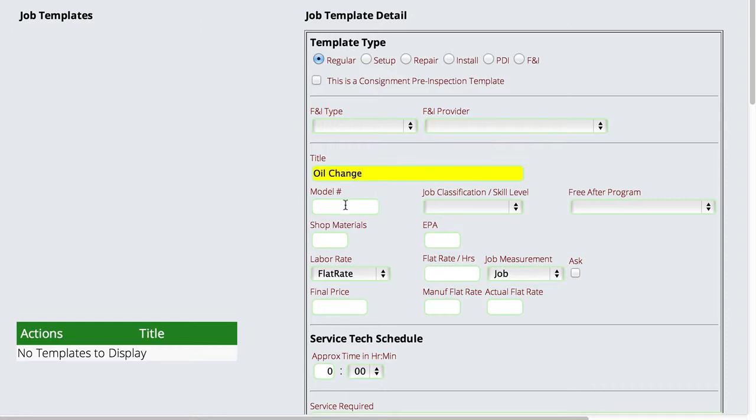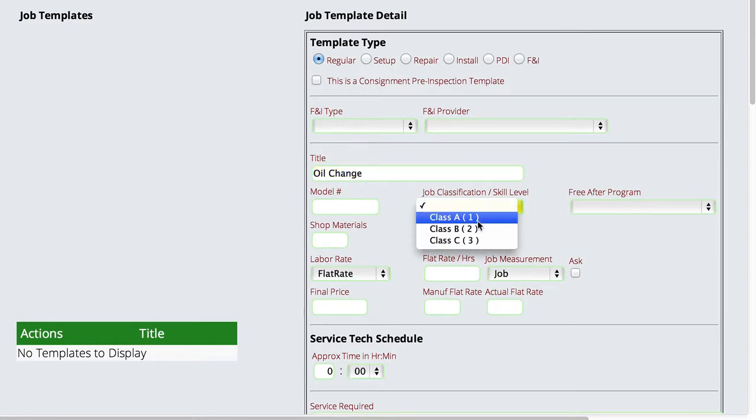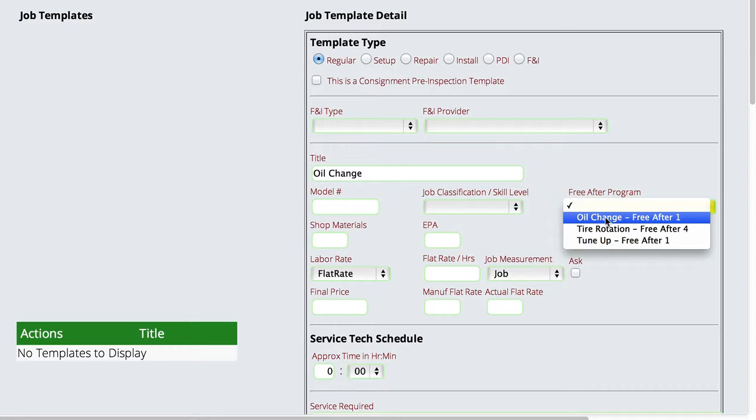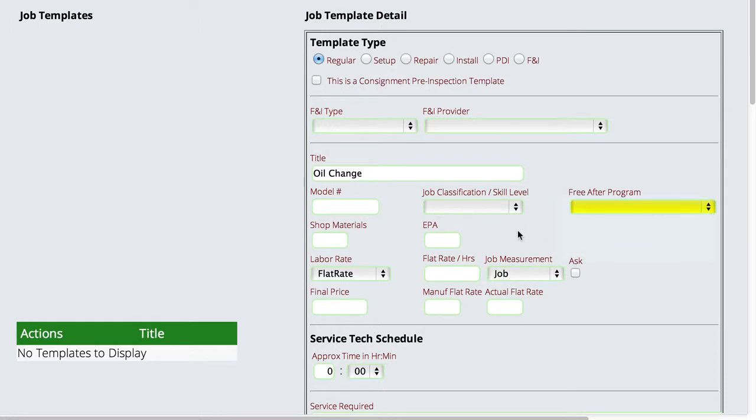And we can hook it to a particular model number. You can see here the job classifications that we were talking about earlier. You also have free-if-after programs. If this is going to be an oil change free-if-after program, this is where we would actually set that so that Lizzie knows to keep track of it for each customer that uses it. We can set up our shop materials, EPA, labor rates.